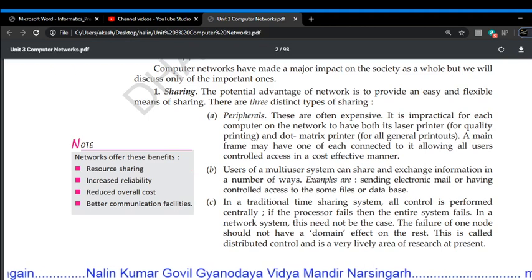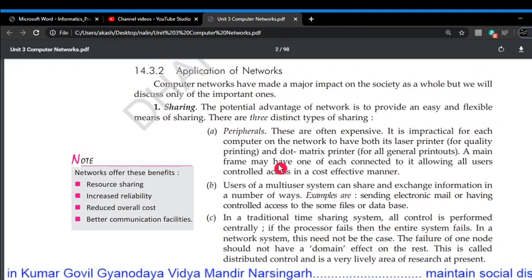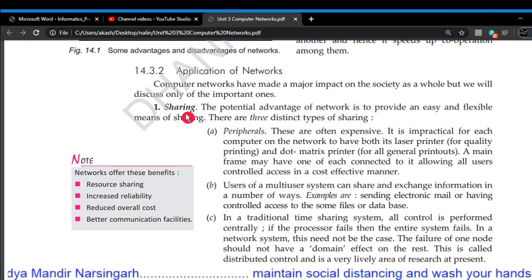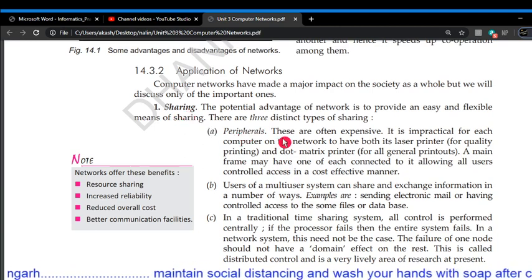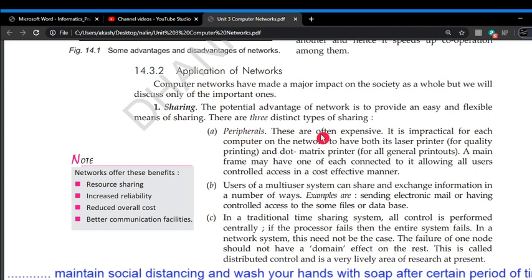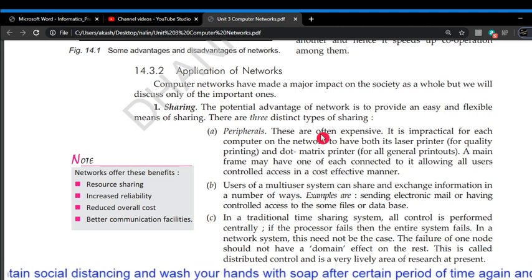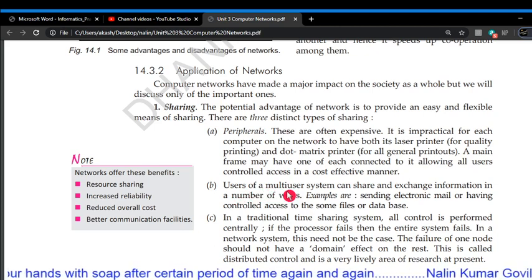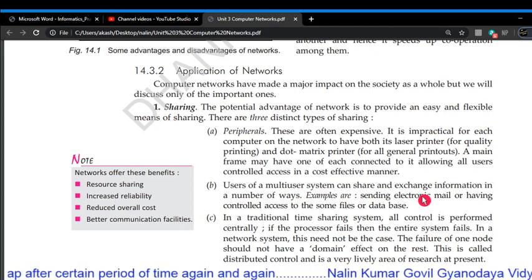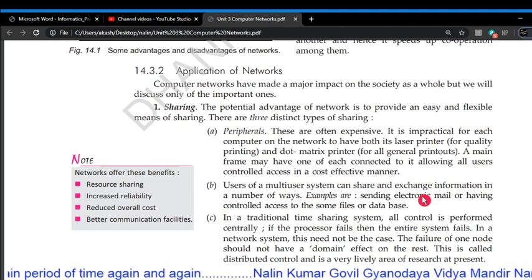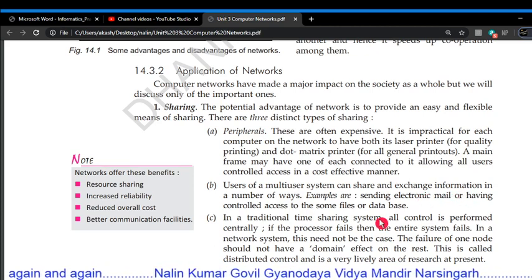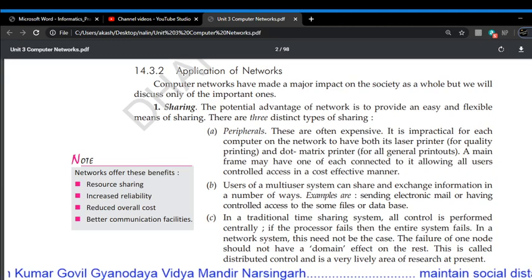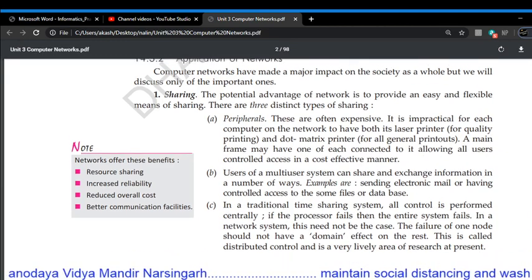Applications of networking: first is sharing — sharing resources as well as sharing data and information. Peripheral means hardware; we can share the printer, scanner, etc. in the network. Second, users of a multi-user system can share and exchange information, because networking supports multiple users — therefore a user can exchange information with another computer system.